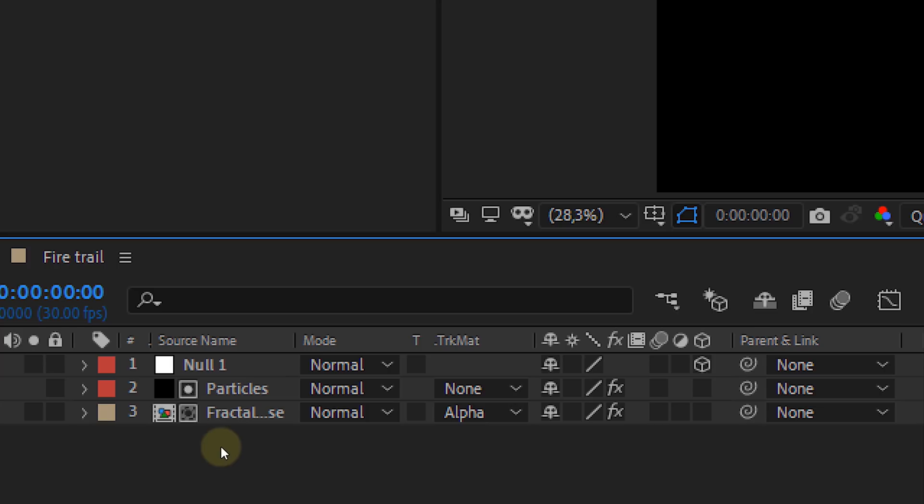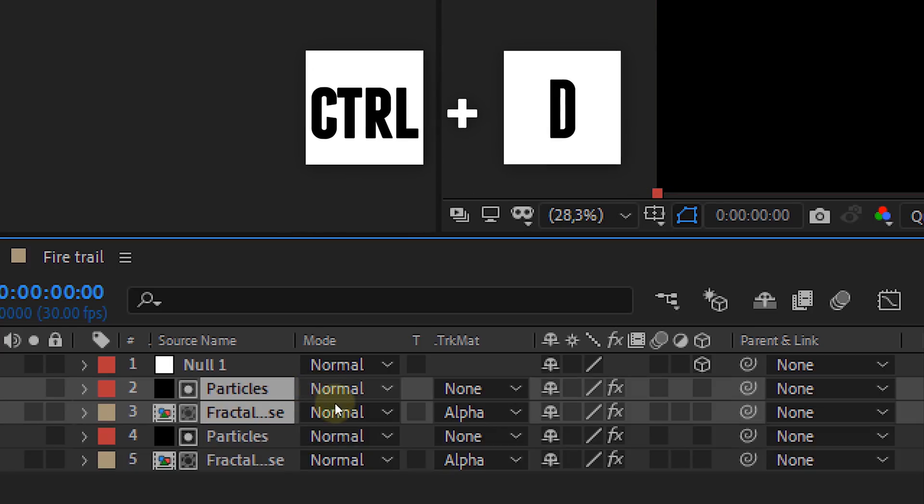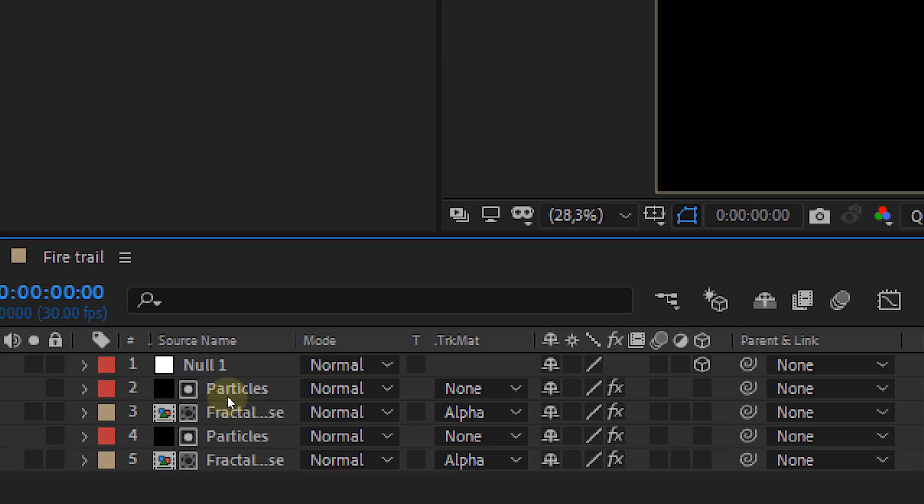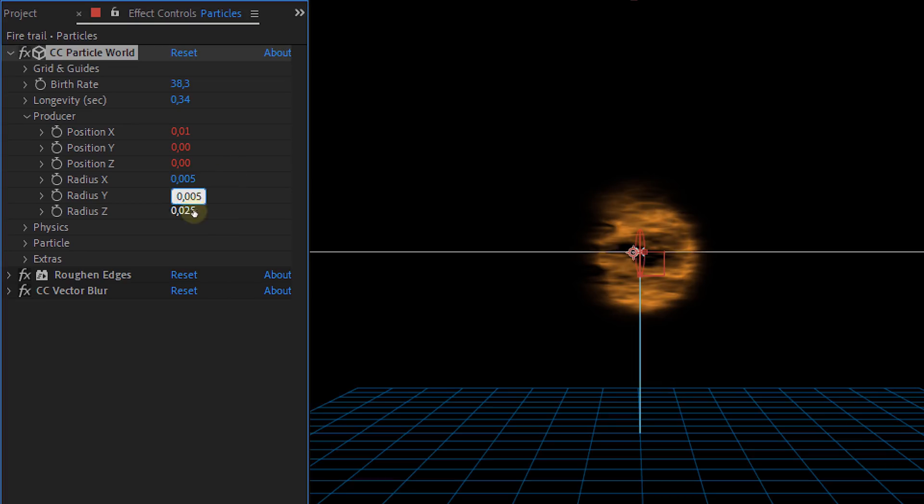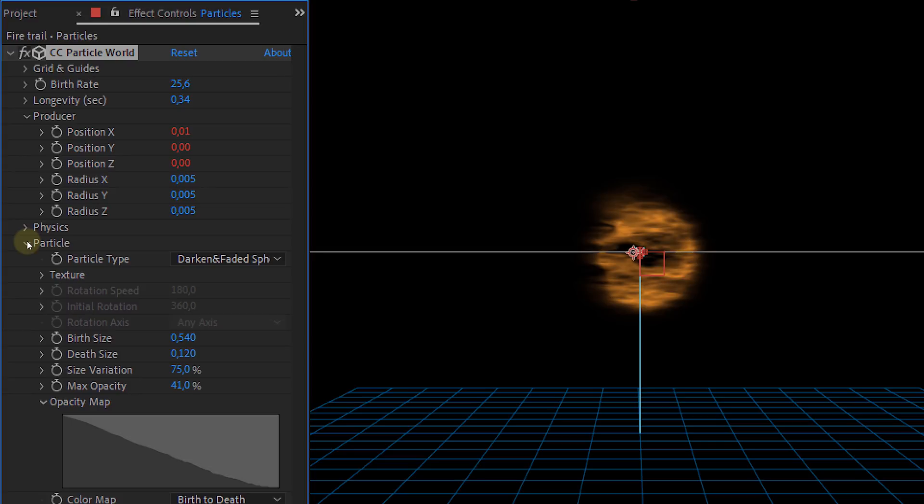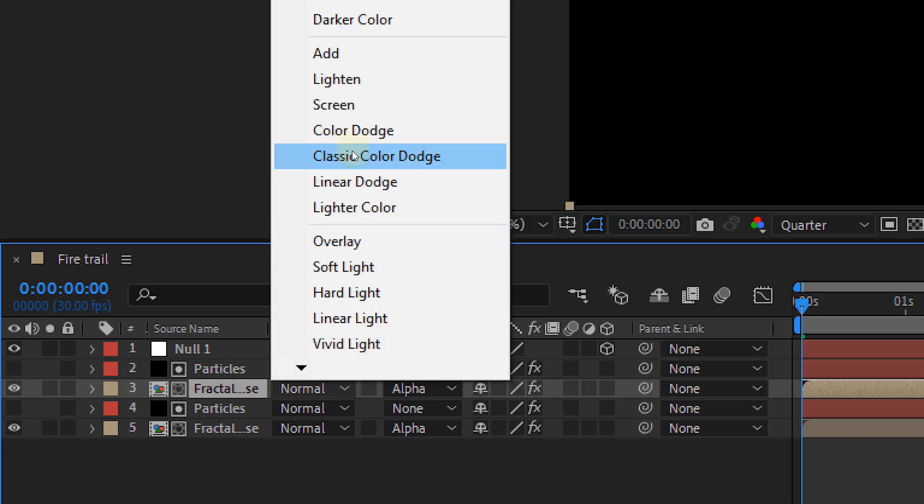Next up is adding some more depth to the flames. So select both particle and the fractal clip and duplicate them. In the top particle clip you can now make your producer smaller. And also decrease the birth rate and size of the top particle clip. Last adjust the blending mode of the top fractal noise clip to screen. Also make it a little bit more bright or orange. Creating that depth in the flames. The thing is now that you probably have this weird looking blob on your screen. This looks nothing like fire.